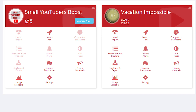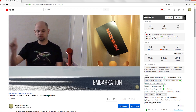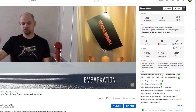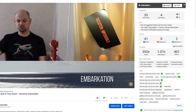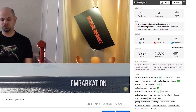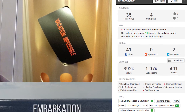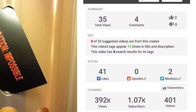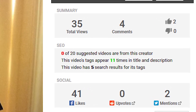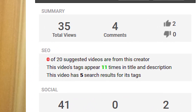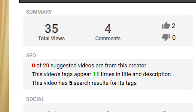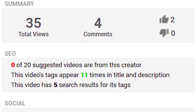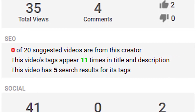There is a free and a paid option. The VideoLytics tool has a lot of useful information that displays here on the right-hand side of the video. The summary section shows some generic information that you'd normally be able to see: the total number of views, the total number of comments, the number of thumbs up, and the number of thumbs down.